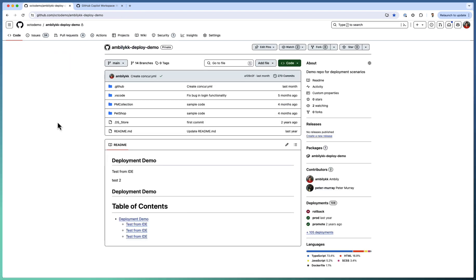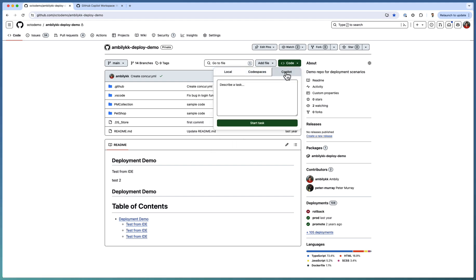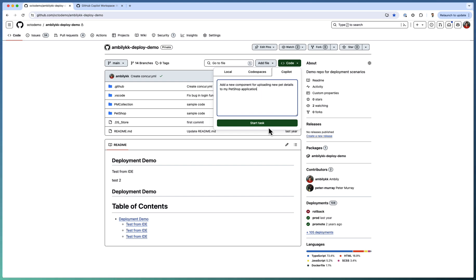I have access to the Copilot Workspace. So I can open Copilot Workspace directly from my code window. There is local code spaces and Copilot is available here. My requirement is simple. I need to add new pet details. So I can specify my requirements something like add a new component for uploading new pet details to my pet shop application. This is my requirement.